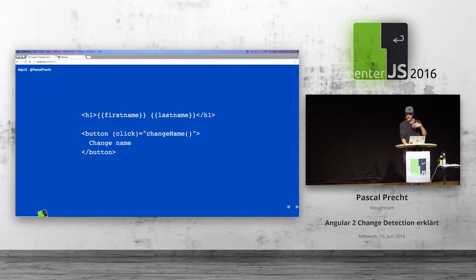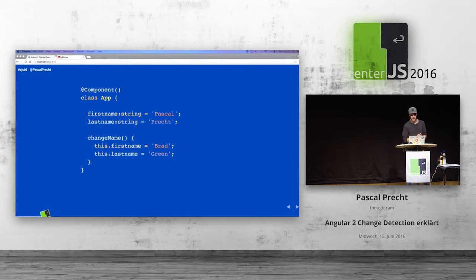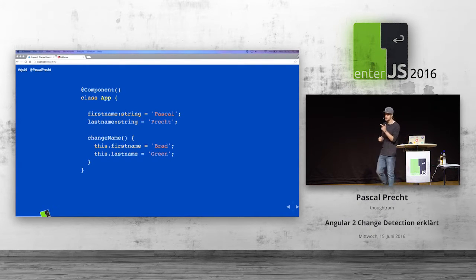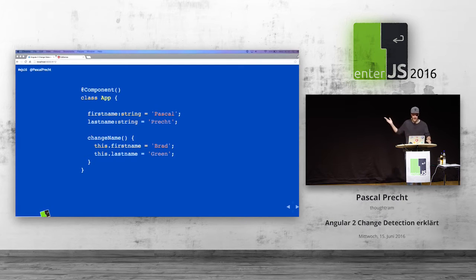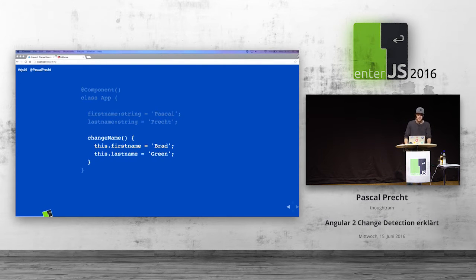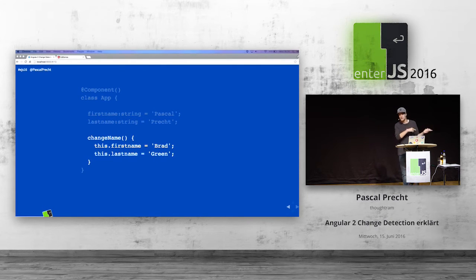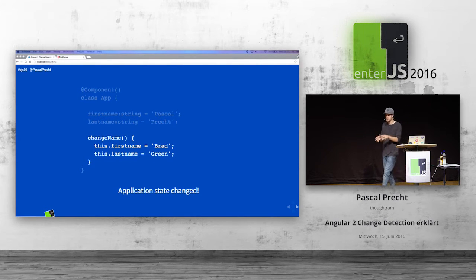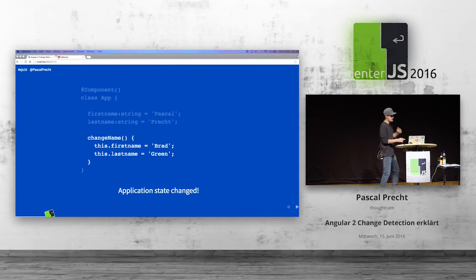Let's take a look at the component that actually takes care of this template. This is a very simplified view. We have a simple TypeScript class — a superset of ES2015 — with properties like first name and last name with actual values. There is a method called changeName that simply changes the first name and the last name. This is the moment where the application state changes. When the button is clicked, the application state changes.